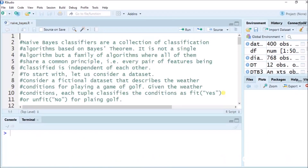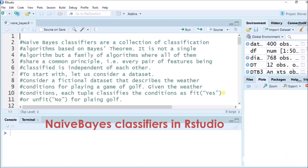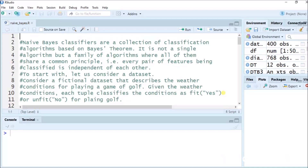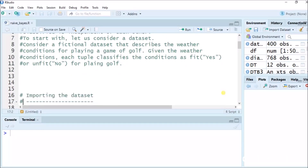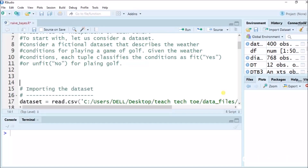Now we will understand Naive Bayes. Naive Bayes classifiers are a collection of classification algorithms based on Bayes' theorem. It is not a single algorithm, but a family of algorithms where all share a common principle: every pair of features being classified is independent of each other. Consider a fictional dataset describing weather conditions for playing a game of cricket or golf. Each tuple classifies the condition as fit (yes) or unfit (no). Such decisions can be taken using the Naive Bayes algorithm, which is a collection of other machine learning algorithms taken together to perform a new operation.